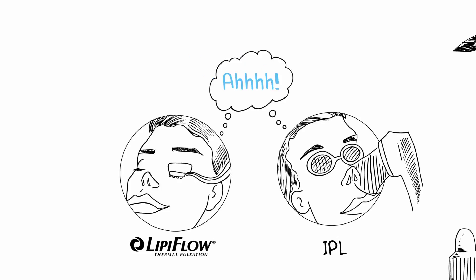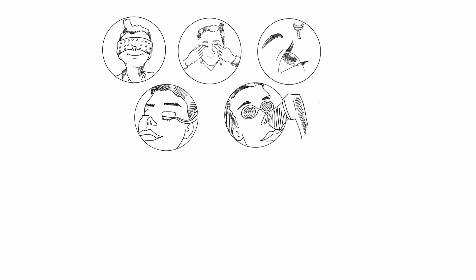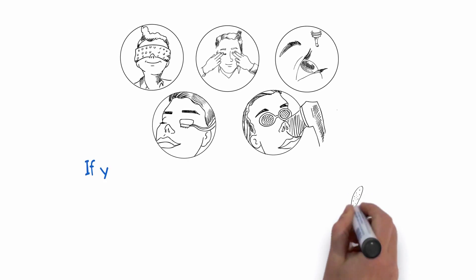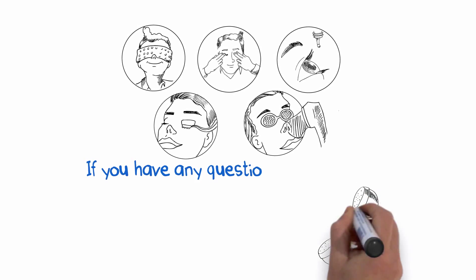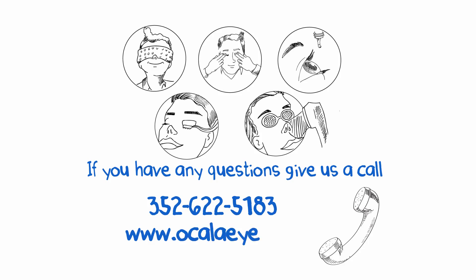Hopefully these suggestions will help you to live and see more comfortably. If you have any questions, please give us a call or visit our website.